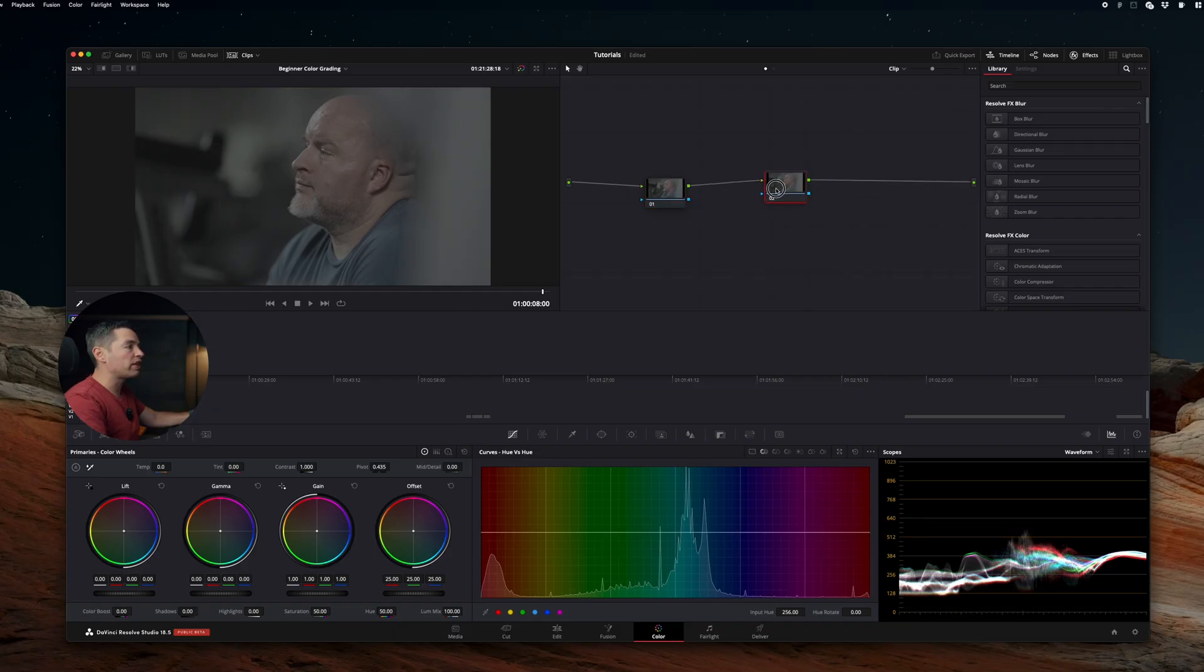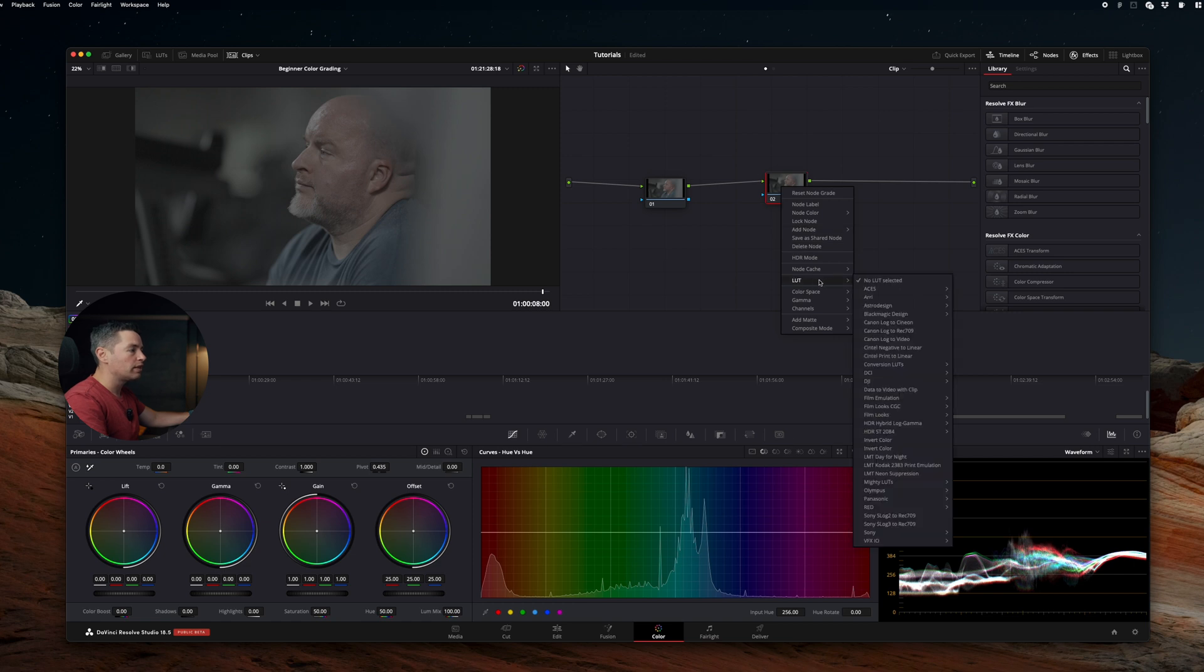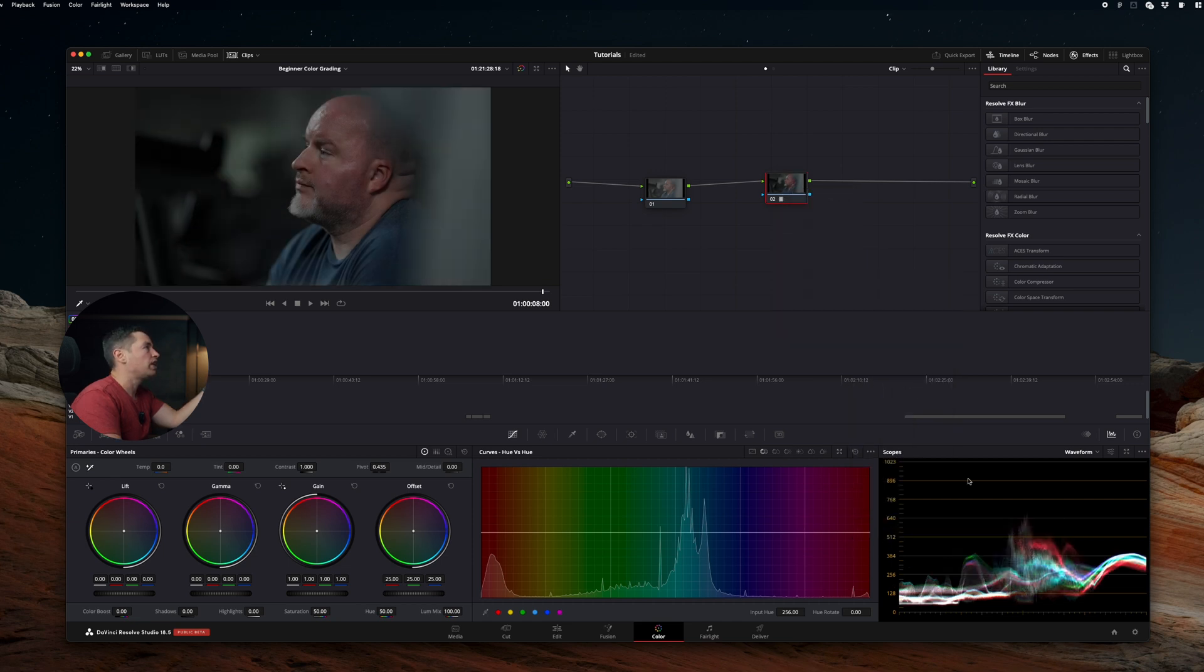Let's start with the conversion LUT. Add a new node, right click with your mouse button, LUTs, and then you have your Sony S-Log, S-gamma 2, 709, type A. And we're done.